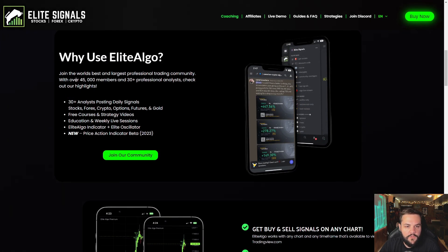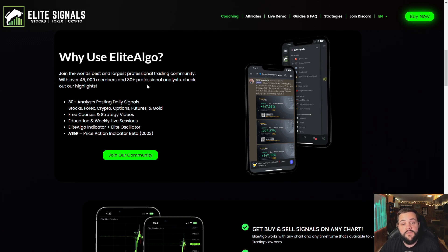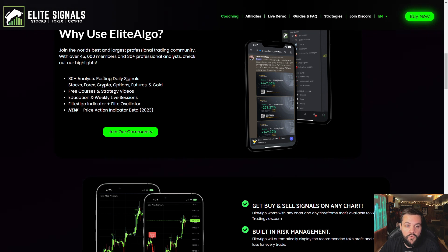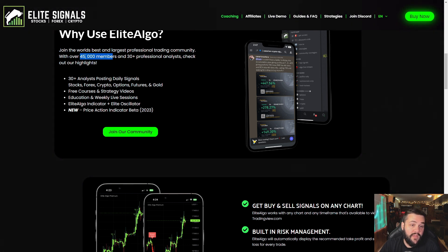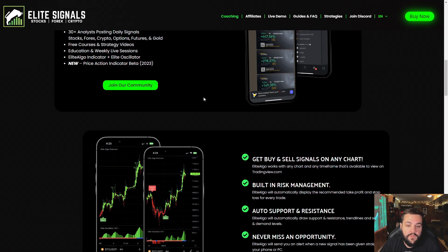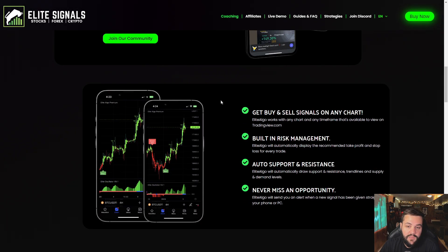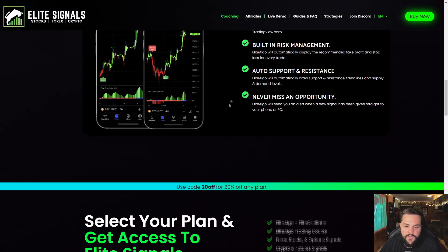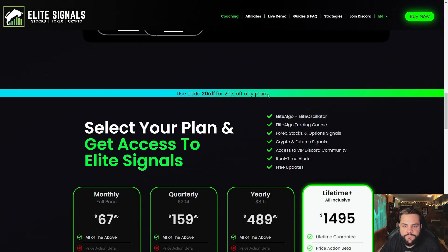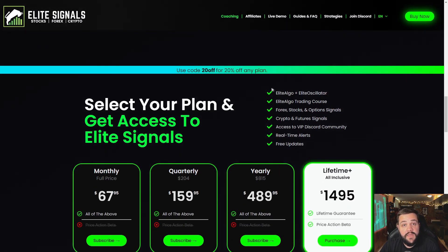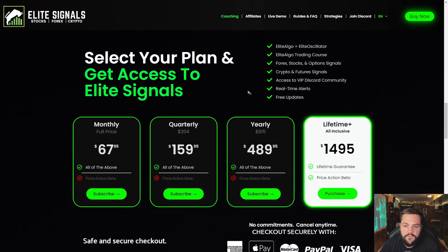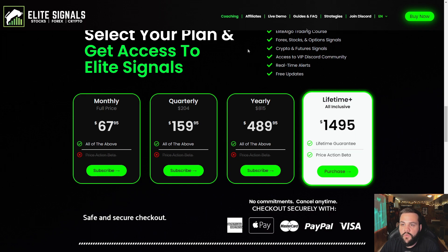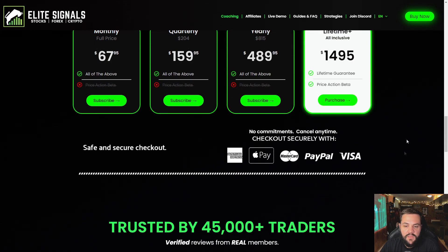They offer 30 plus professional analysts when you join the Discord. That Discord does come with the paid membership of their plan. And they have 45,000 plus or 45,000 members currently, which is pretty high. I think they're all in Discord, but you can take a look at that yourself. We're not going to go too far in depth on the website because you can take a look at all this yourself. Just go to elitesignals.com.